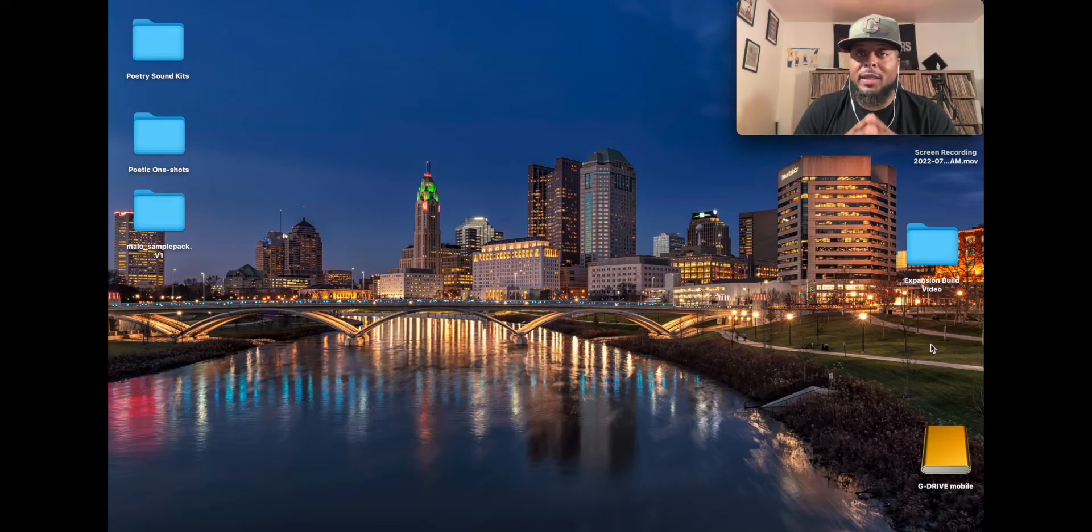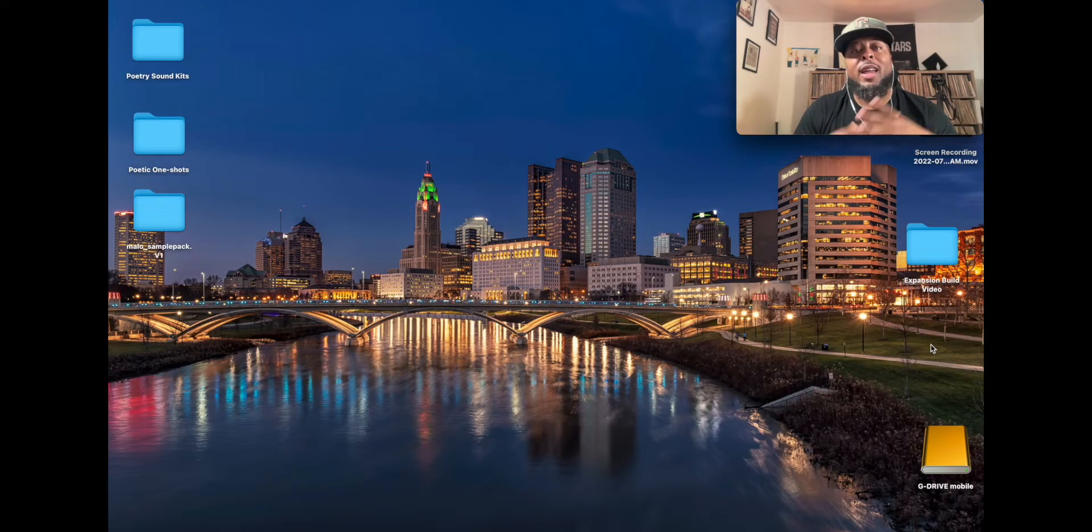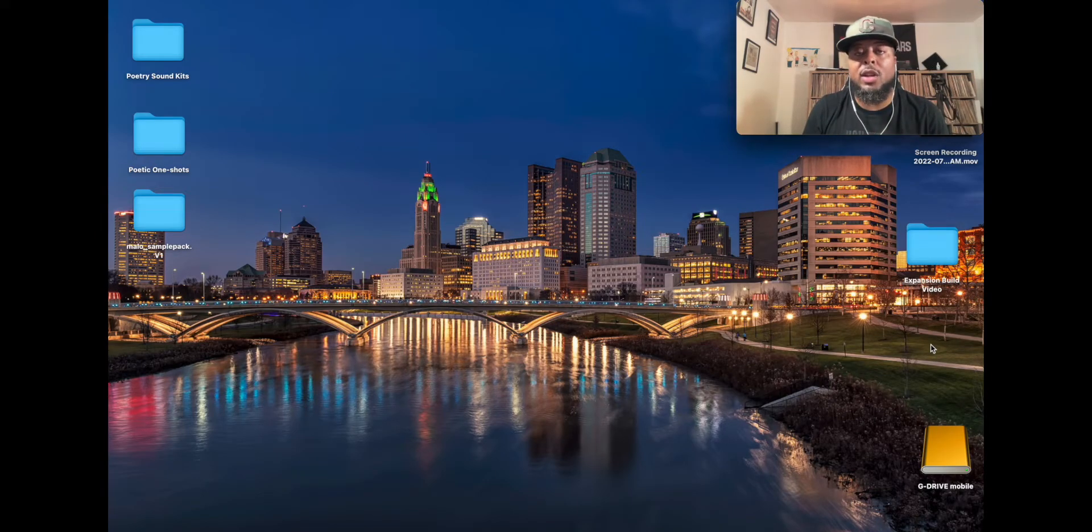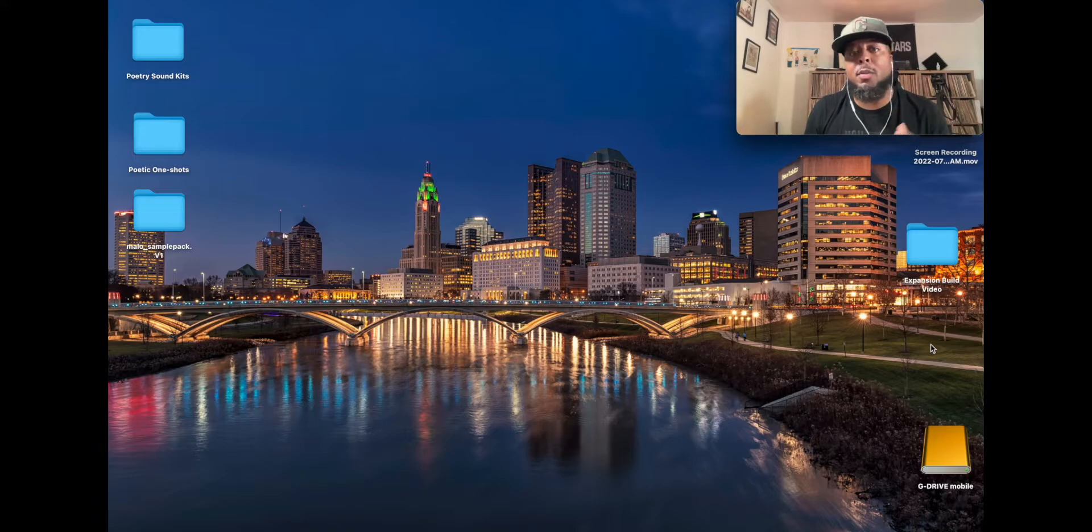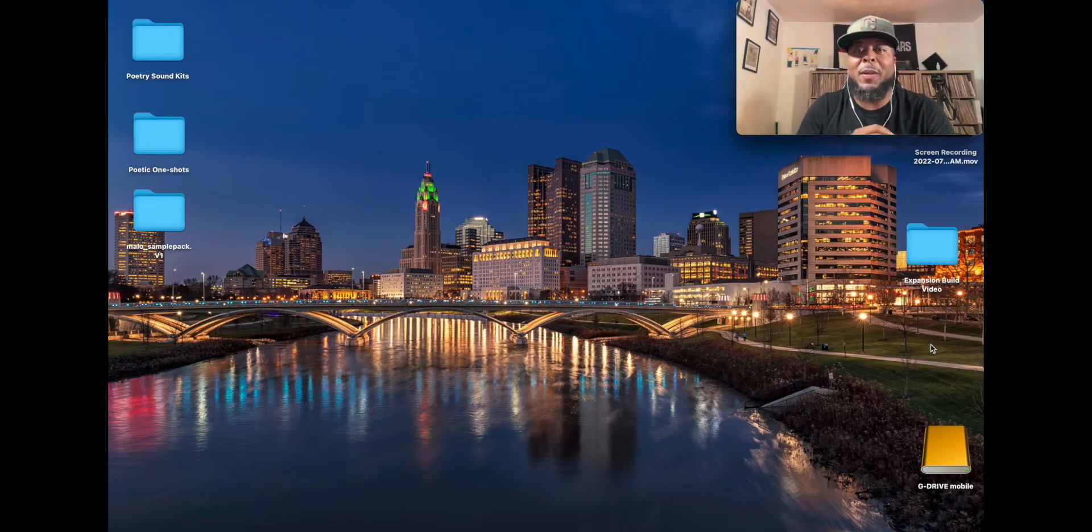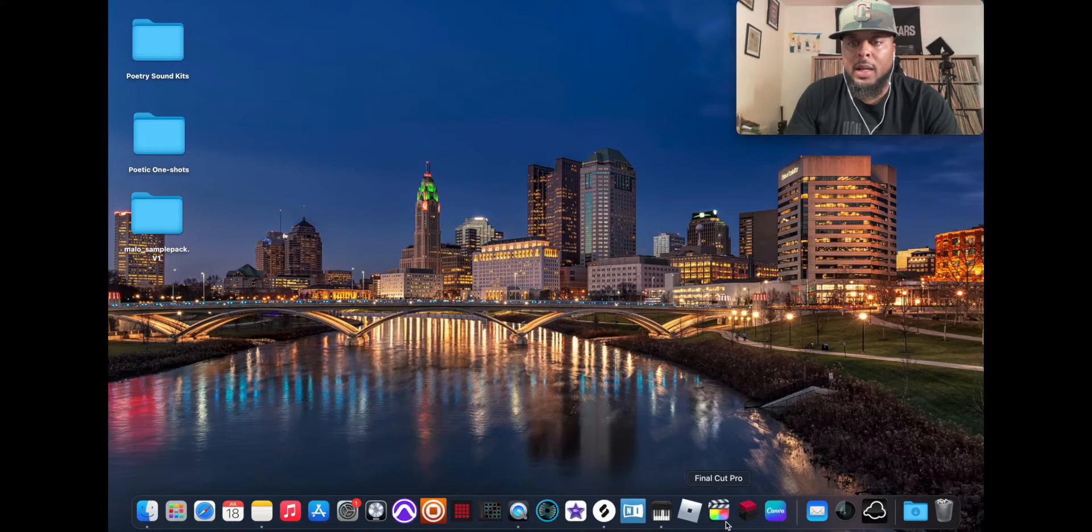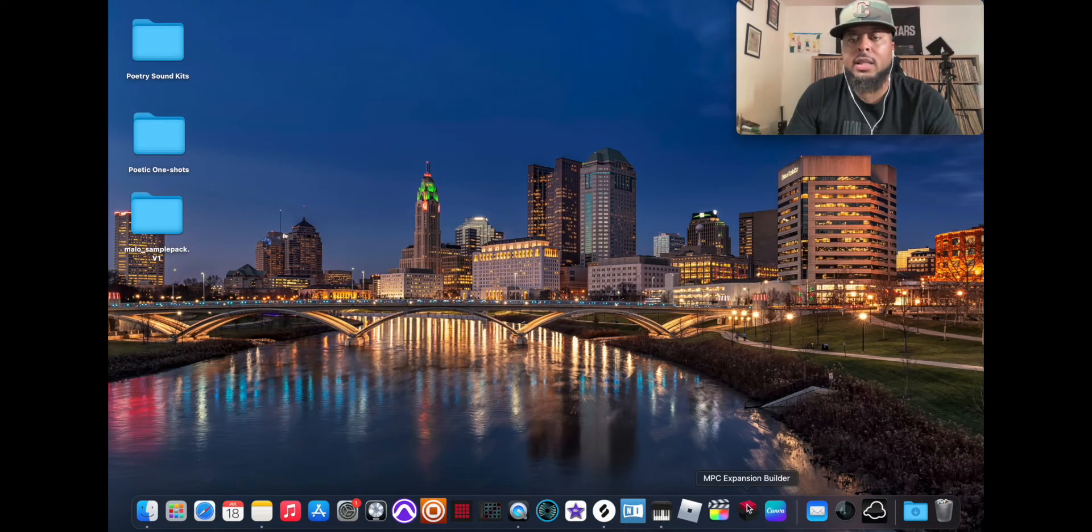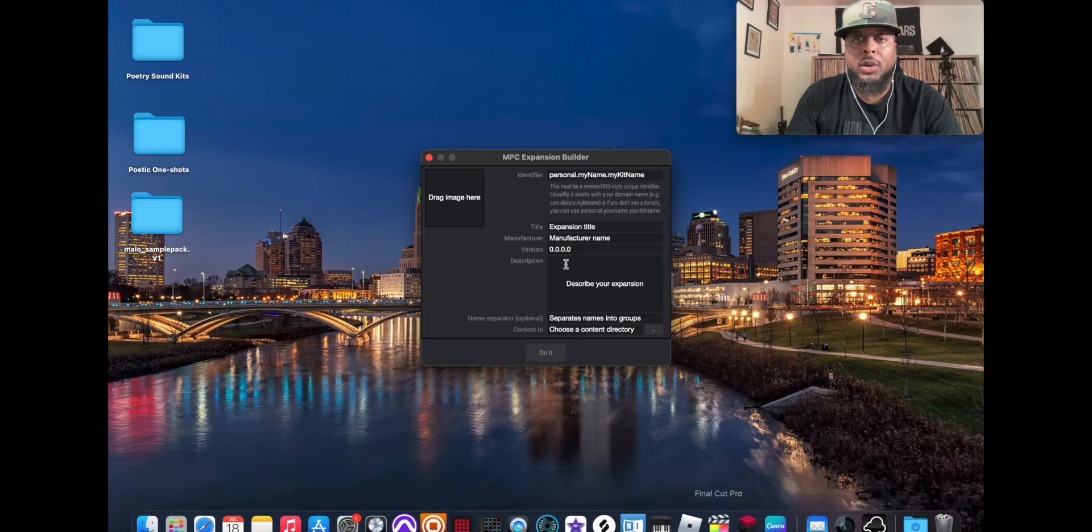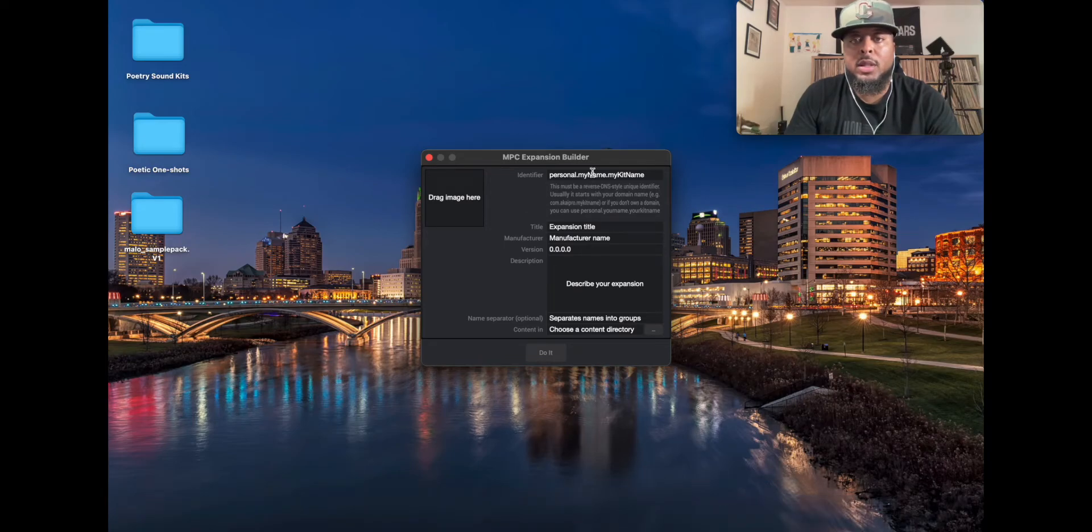What's up guys, welcome back to the channel. I'm Sam Poetry and today I'm very excited to show you guys how to create your own expansions using the MPC Expansion Builder that comes bundled with the MPC software. So without further ado, let's get into it. I have it on my dock so I can easily access it. So first thing you want to do is launch your MPC Expansion Builder.